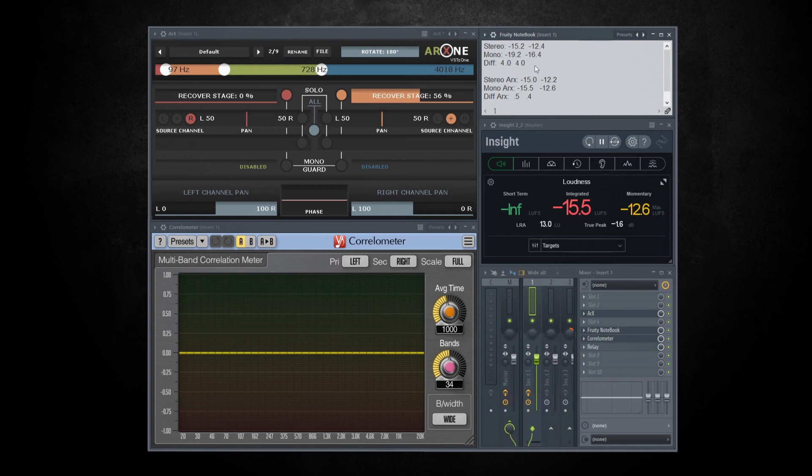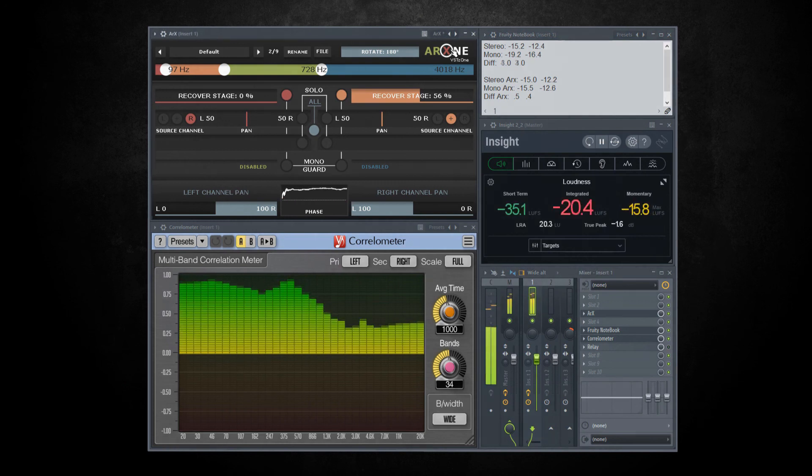Instruments that have phasing problems will have much lower loudness compared to instruments without problems.